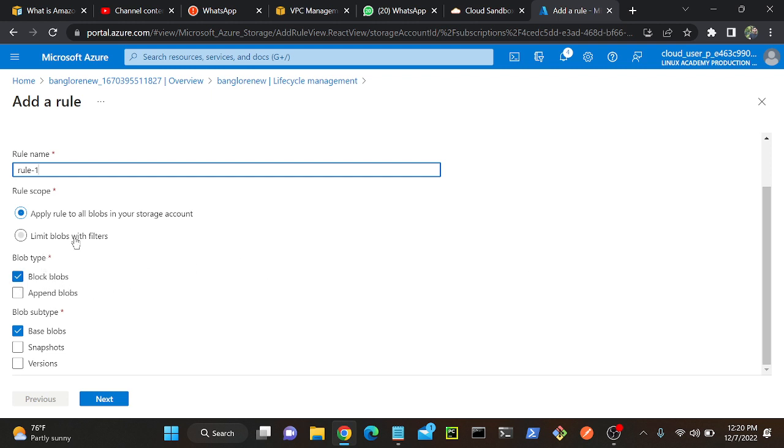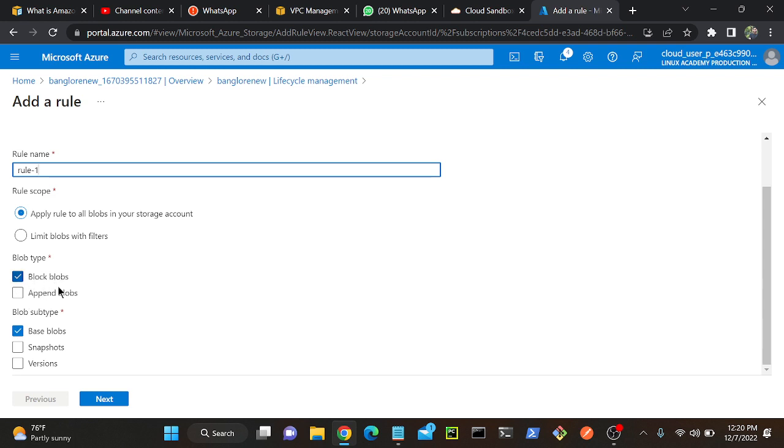Then come down. We can filter the data. For example, limit the blobs with filters. Suppose you have two folders and you want to filter one folder, only one folder has to be moved from one tier to another tier. Or else you can apply a rule to all blobs in storage account. We will learn what are block blobs and append blobs.